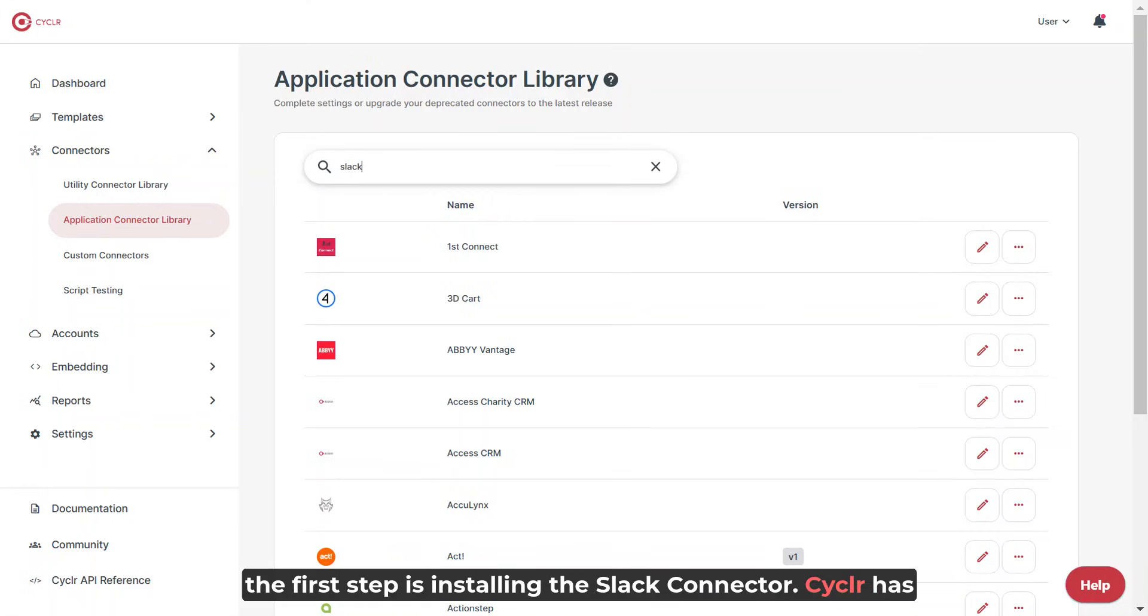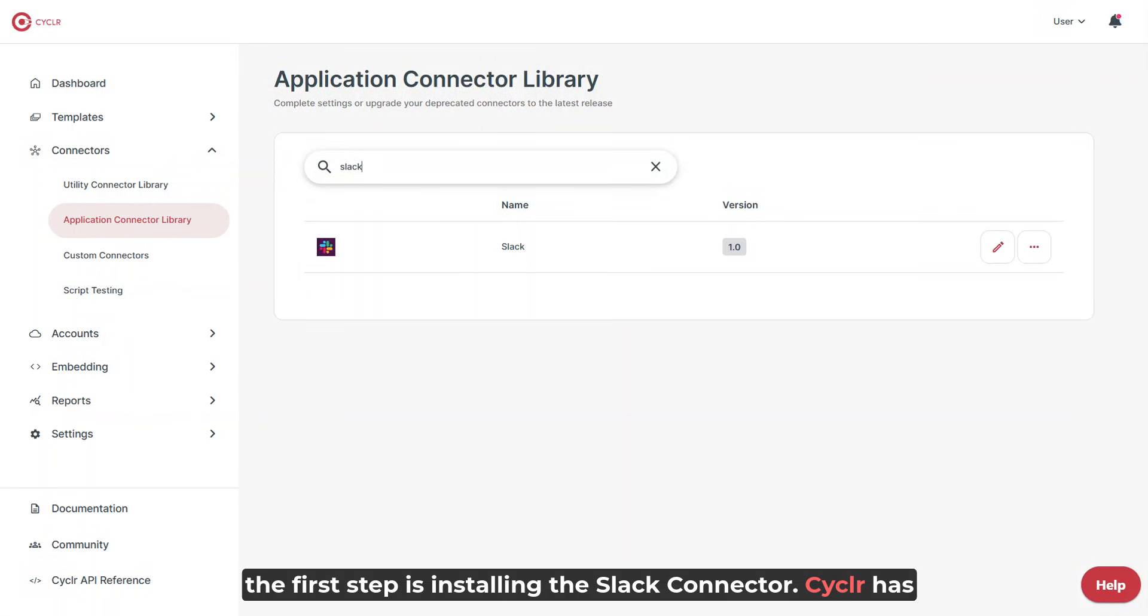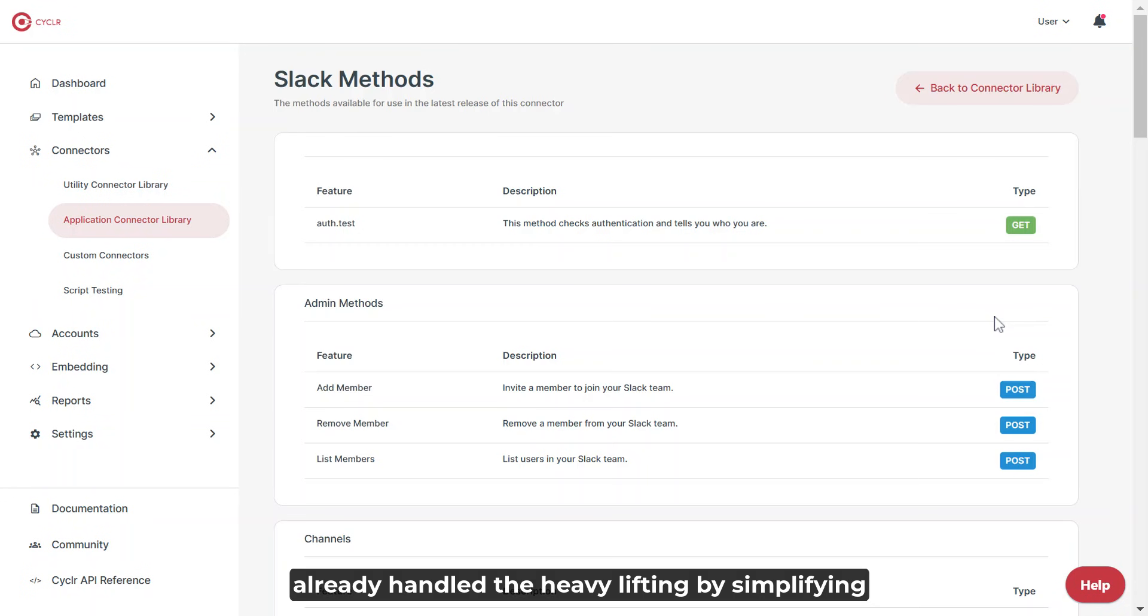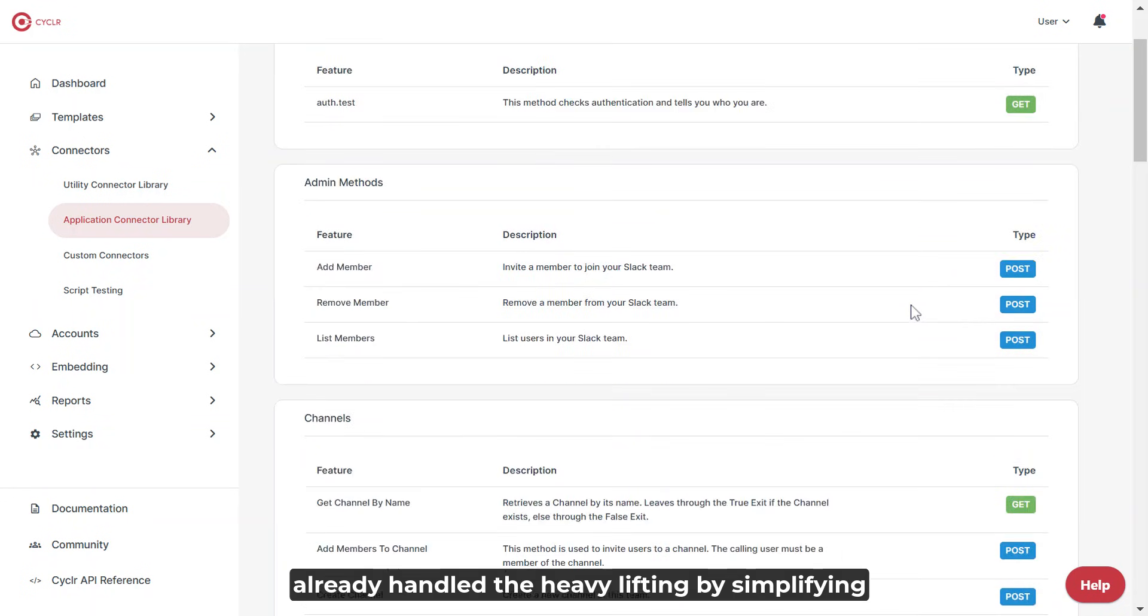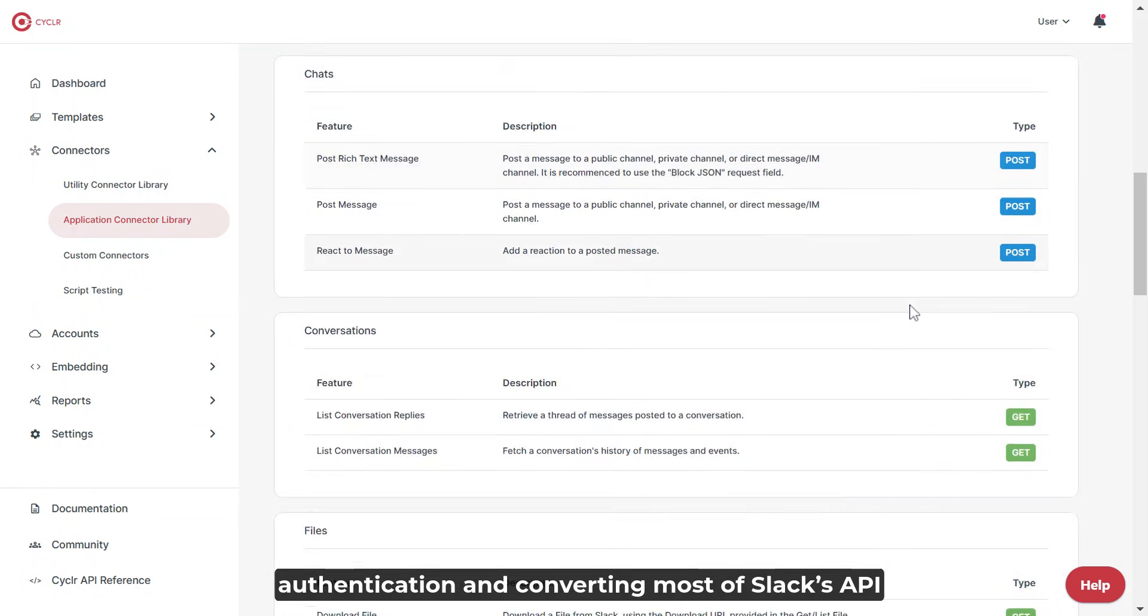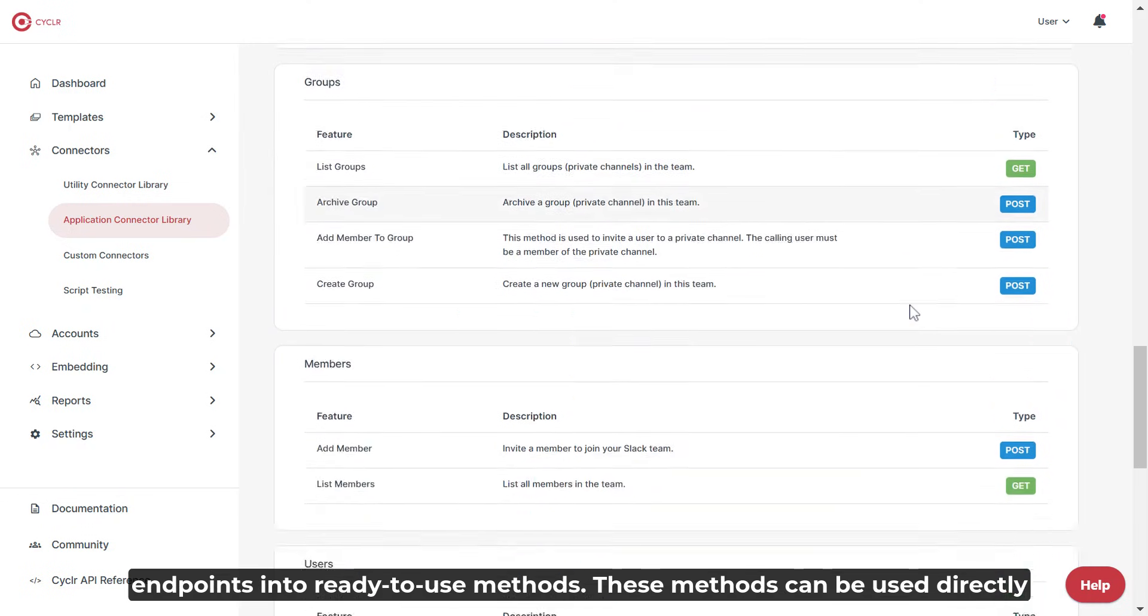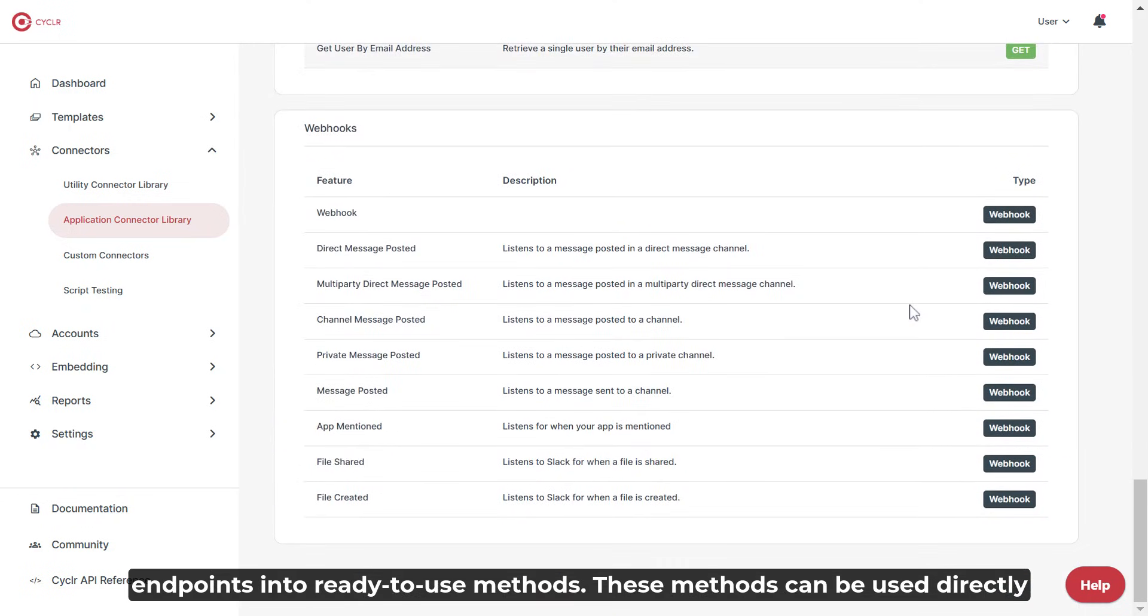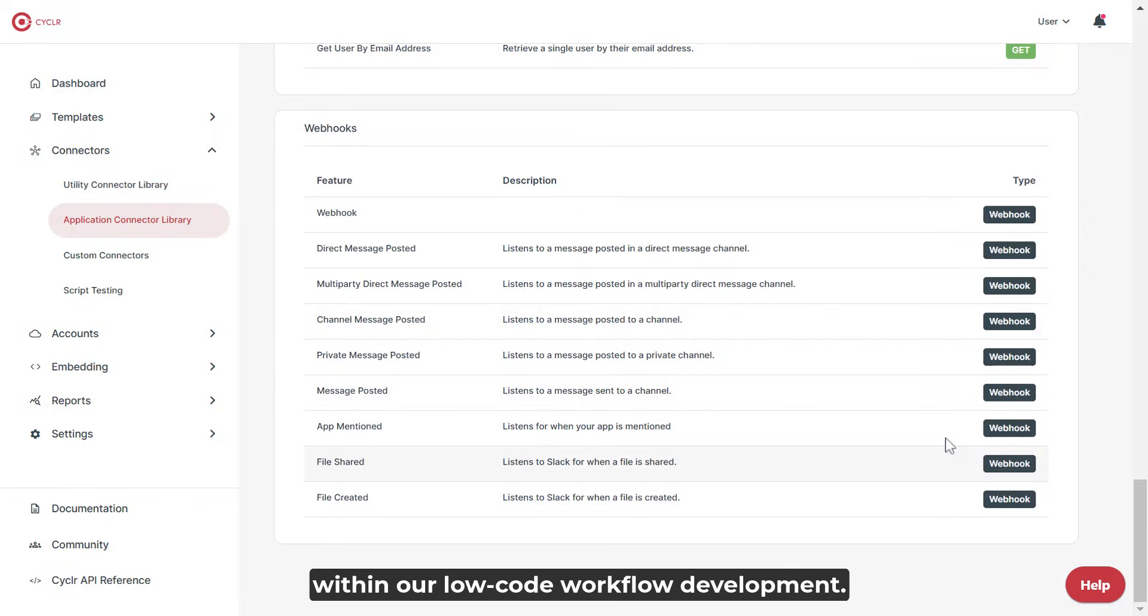Before we dive into building the integration, the first step is installing the Slack connector. Cycler has already handled the heavy lifting by simplifying authentication and converting most of Slack's API endpoints into ready-to-use methods. These methods can be used directly within our low-code workflow development platform.